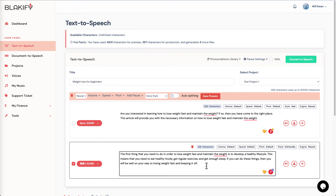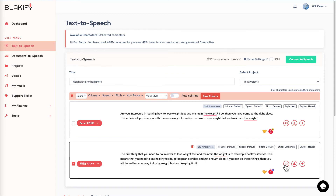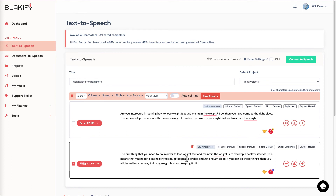Let's say you want some sort of accent — imagine a Chinese voice reading English text, there might be an accent to it. Let's give this a try: 'The first thing that you need to do in order to lose weight fast and maintain the weight is to develop a healthy lifestyle. This means you need to eat healthy foods, get regular exercise, and get enough sleep.' That's pretty interesting — depending on your use case, if you want a non-native English accent in your video, this would work pretty well.